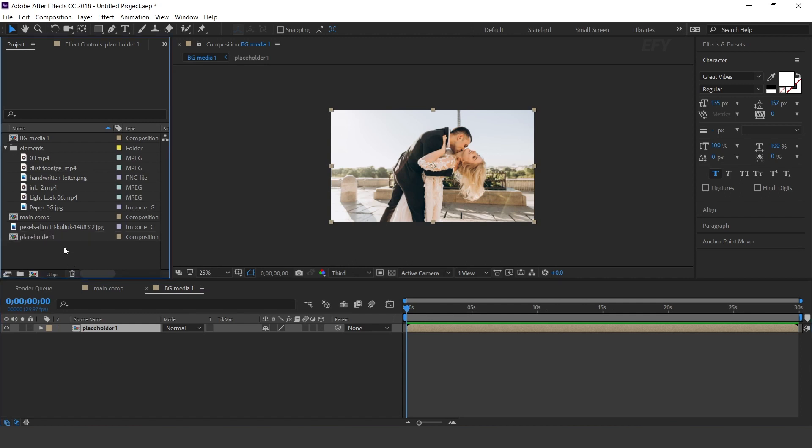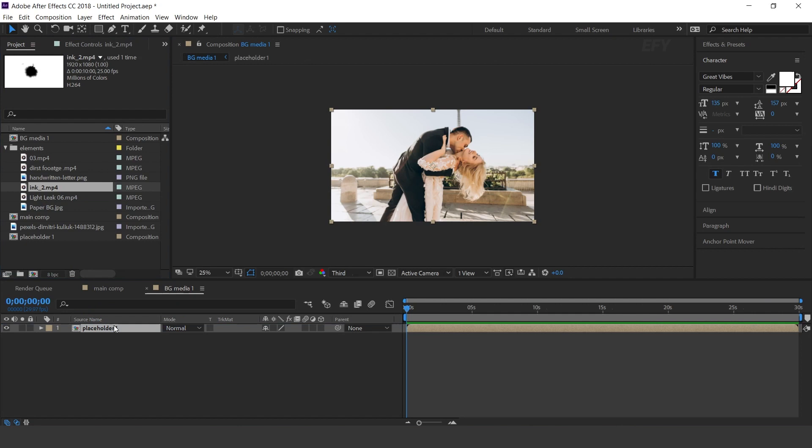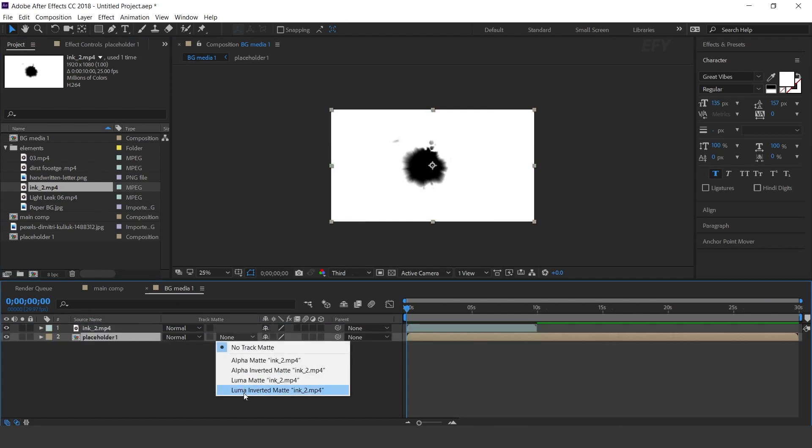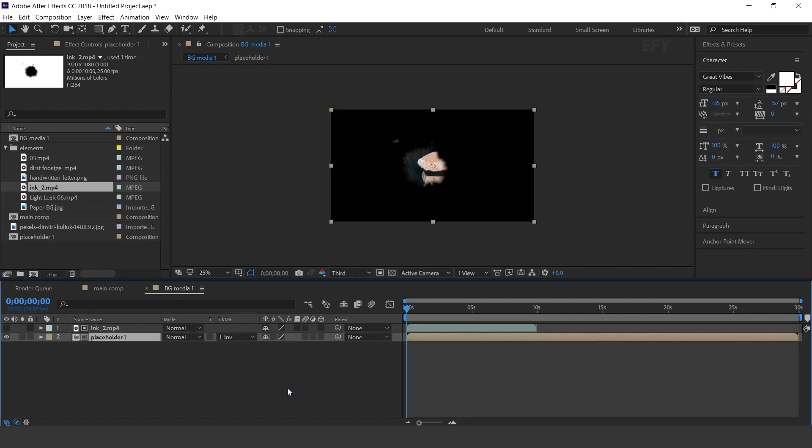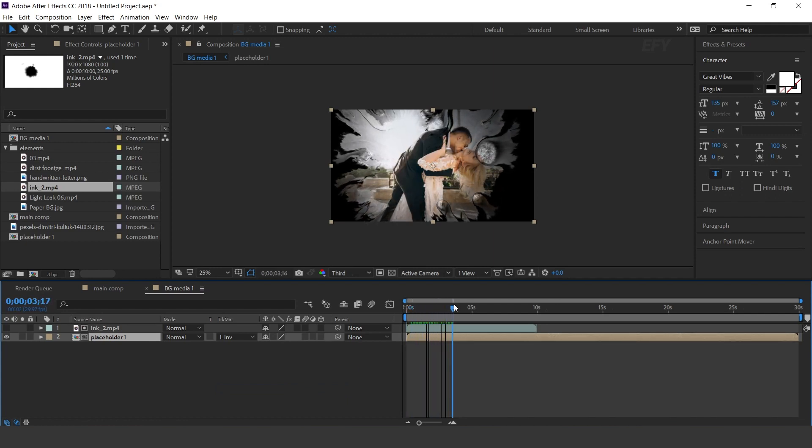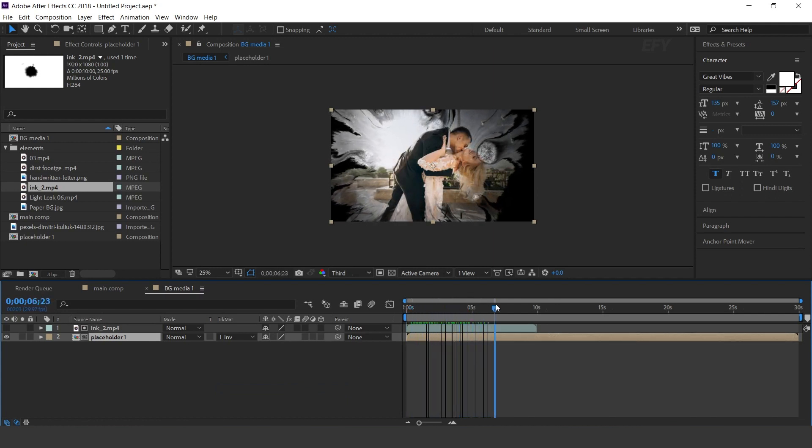Then drag ink footage into the timeline. Select placeholder layer and change track matte to luma inverted matte. Cool.